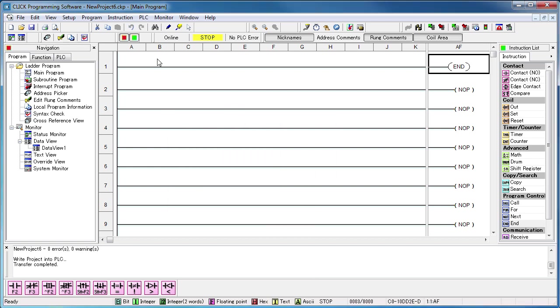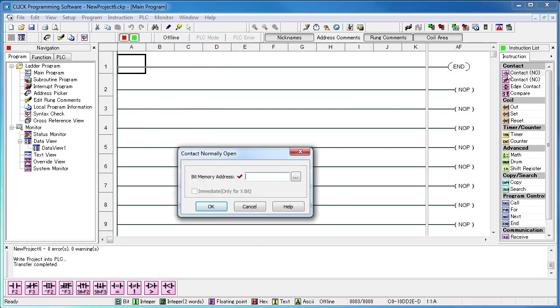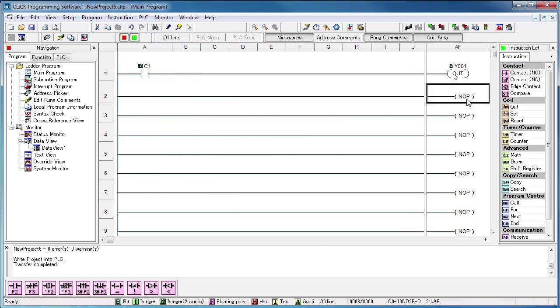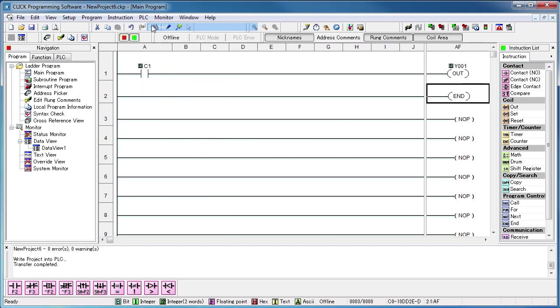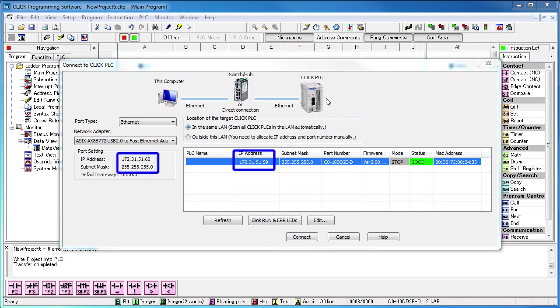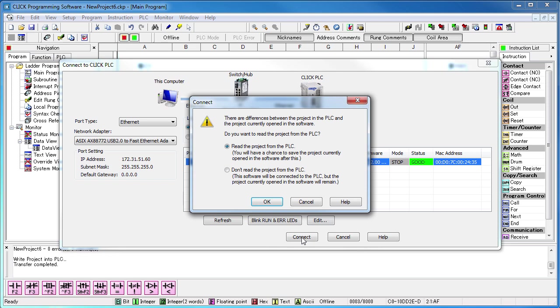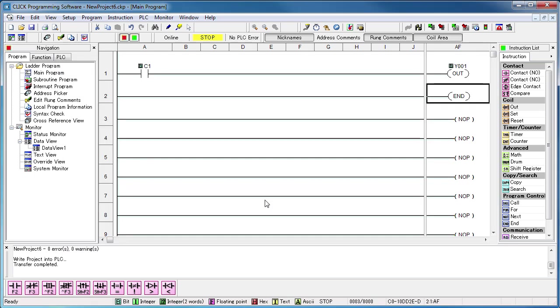Let's disconnect, add one line of ladder code and reconnect to the PLC. We see the Qlik PLC and he is on the correct subnet so we hit connect. The software sees that the current project and the PLC project are different and asks us which one do we want. Well, we want our new project, not the one on the PLC. So we select don't read from the PLC button and hit OK. Great, we're connected, but with our new project.